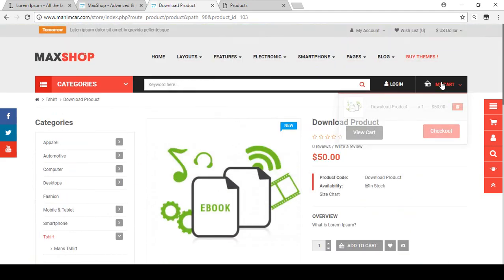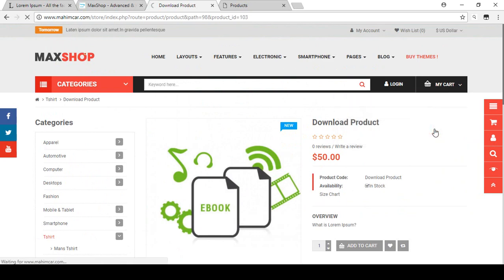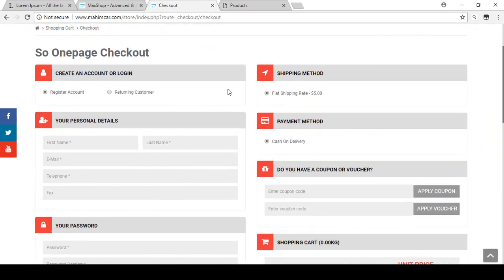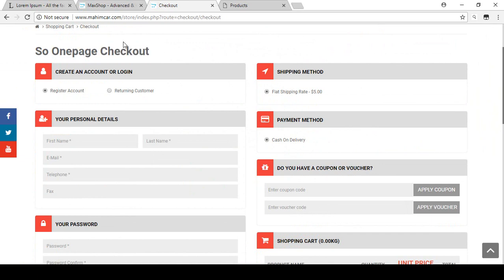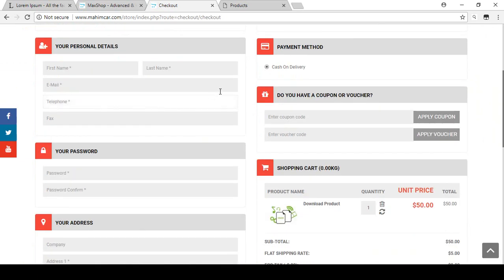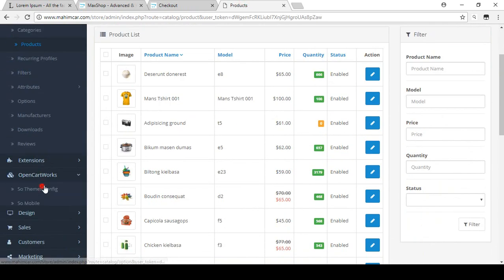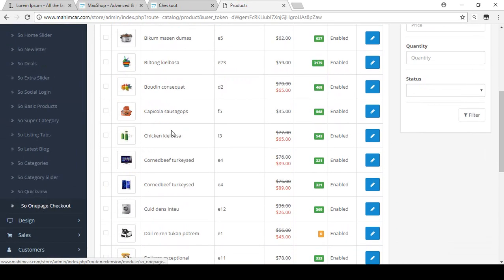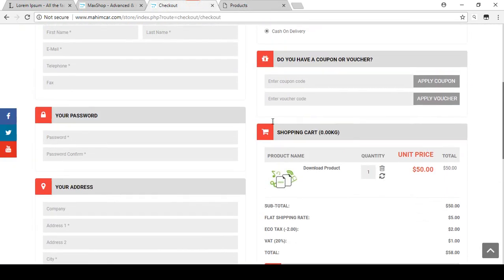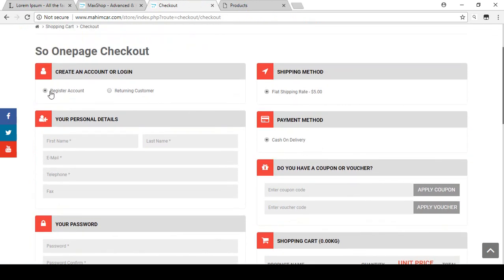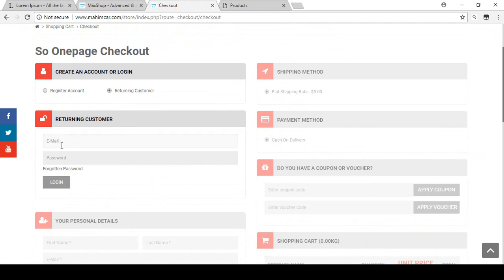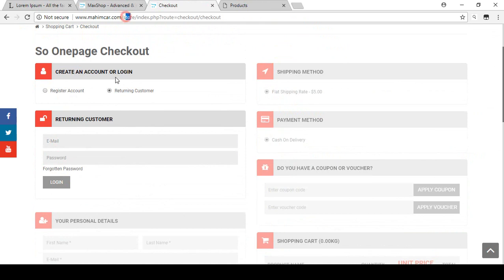If your customer clicks 'Add to Cart', you can see the shopping cart is updated. Go to the checkout page — there is a one-page checkout, which is a module of this theme. On the checkout page there is a registered account option and a return customer option. If you select return customer, enter your email and password then log in.